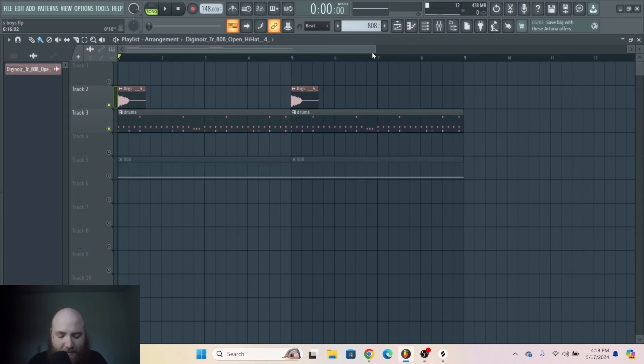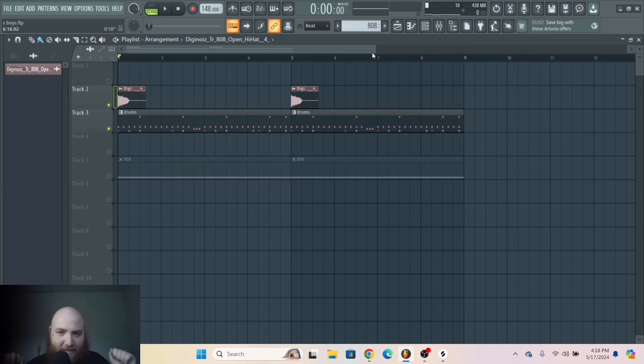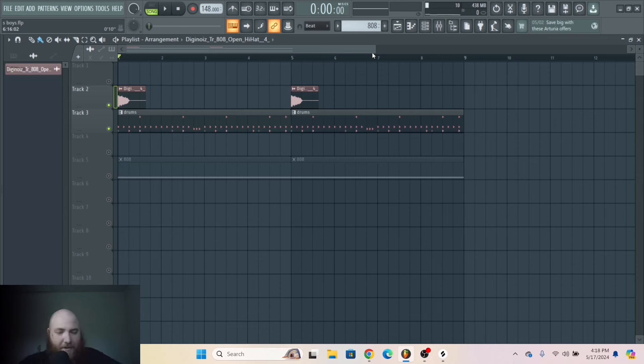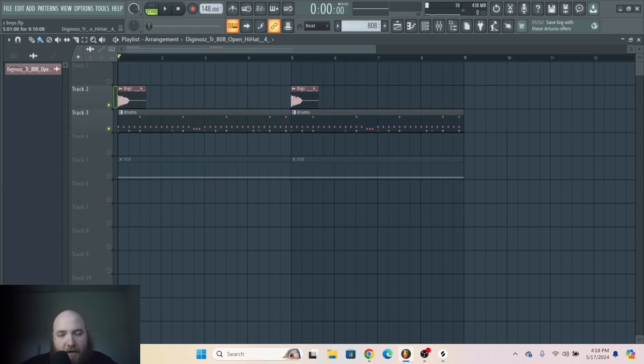Because the thing with Suicideboys is it's all about the vibe. It's like sassy, almost, but also dark and sad. So I went ahead and made this little drum loop right here.